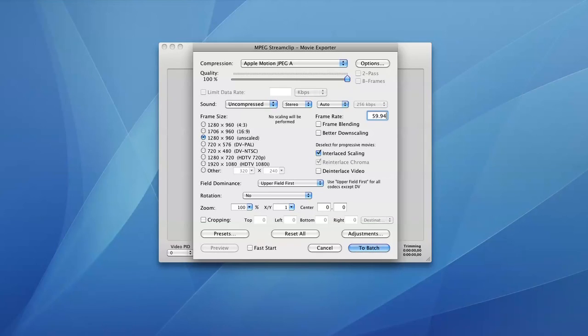And for our fourth step, we're going to make sure we uncheck the Interlaced Scaling box. So right down here, I'm just going to uncheck the box next to it, so Interlaced Scaling is unchecked.